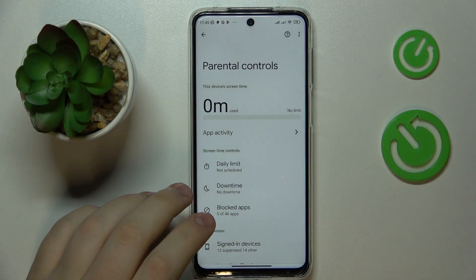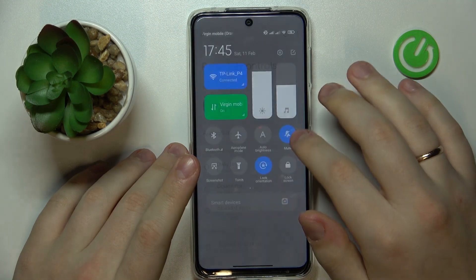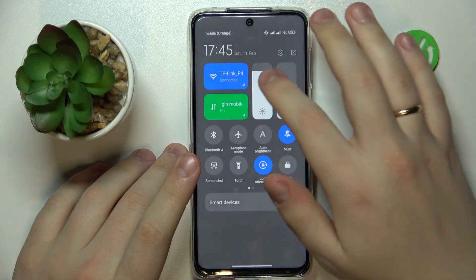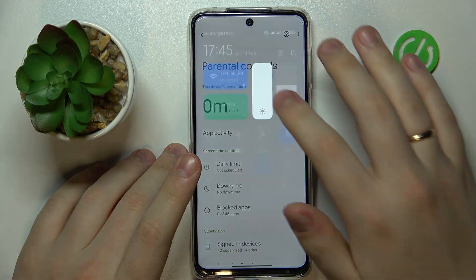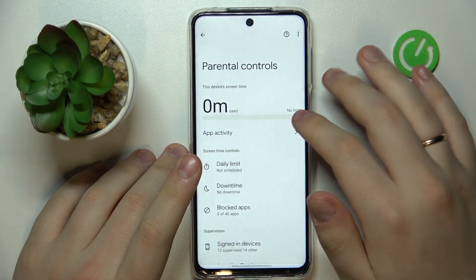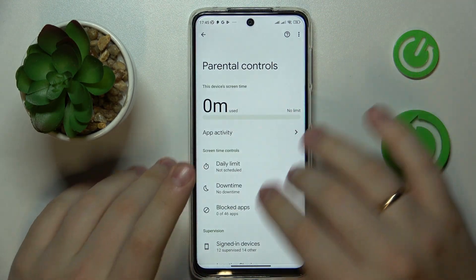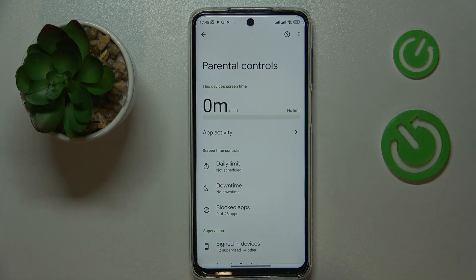So that would be pretty much it as far as setting up parental controls goes on this device. We highly appreciate your attention — thanks for watching, and bye-bye.